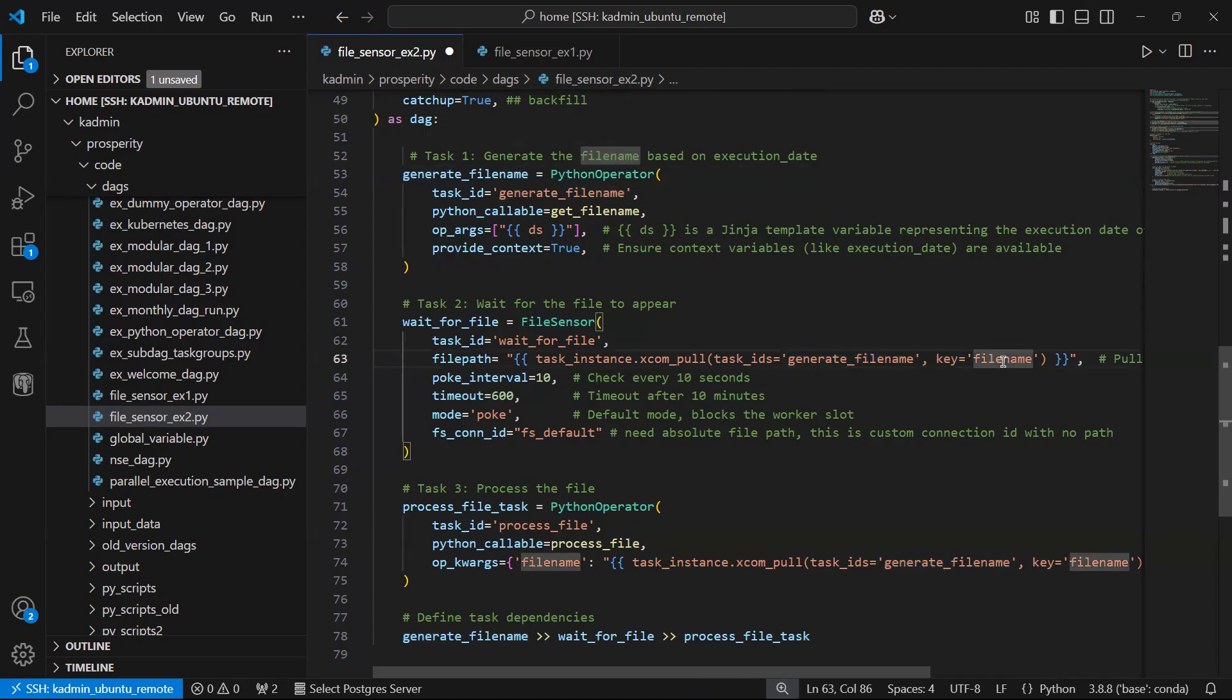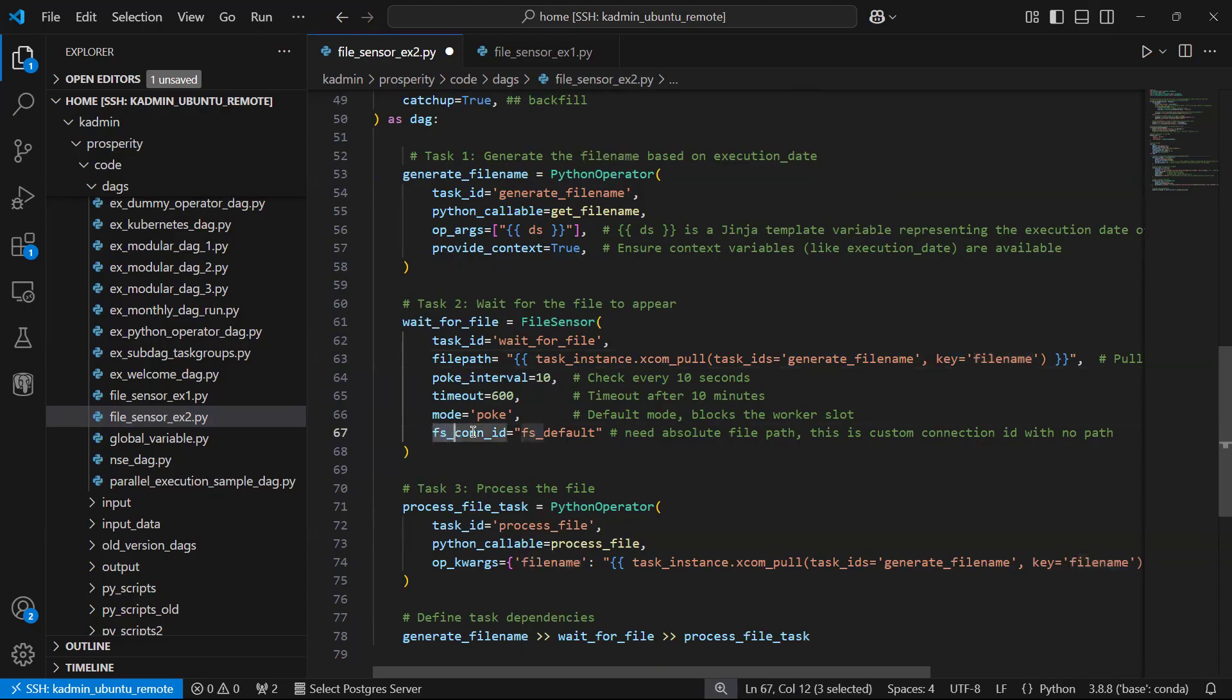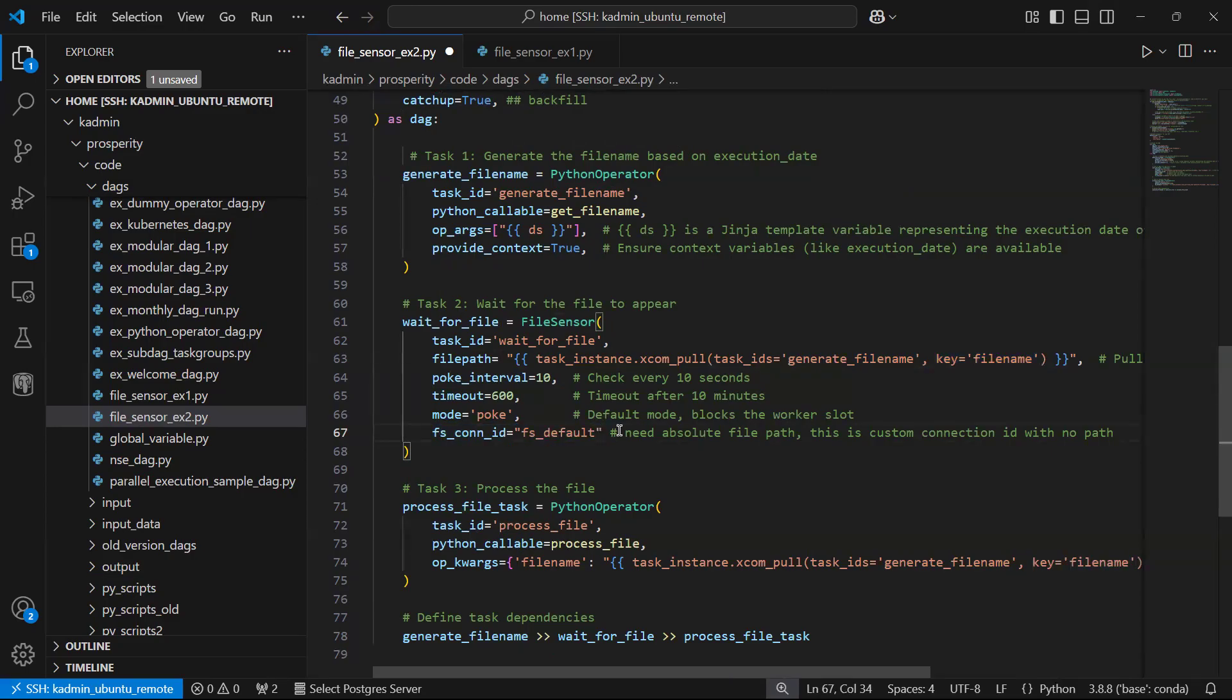This is where we are going to do task instance XCom pull. The variable which was created and pushed by our function task generate file name, this is our previous task. That file name I'm going to pull here. One more important thing, it is going to look for this file in which folder. So here I have file connection ID, file storage connection ID.